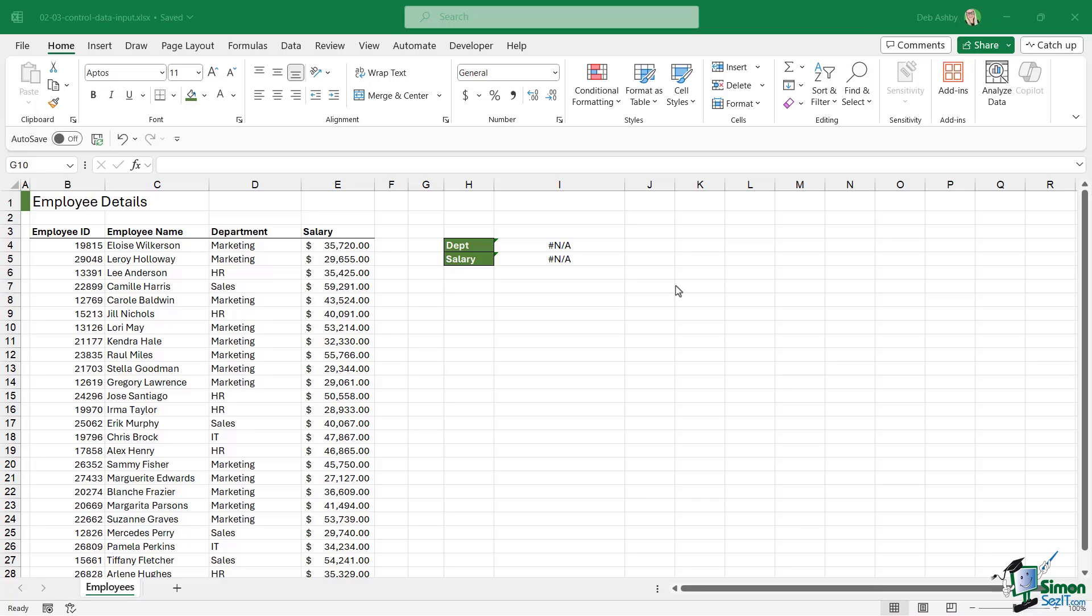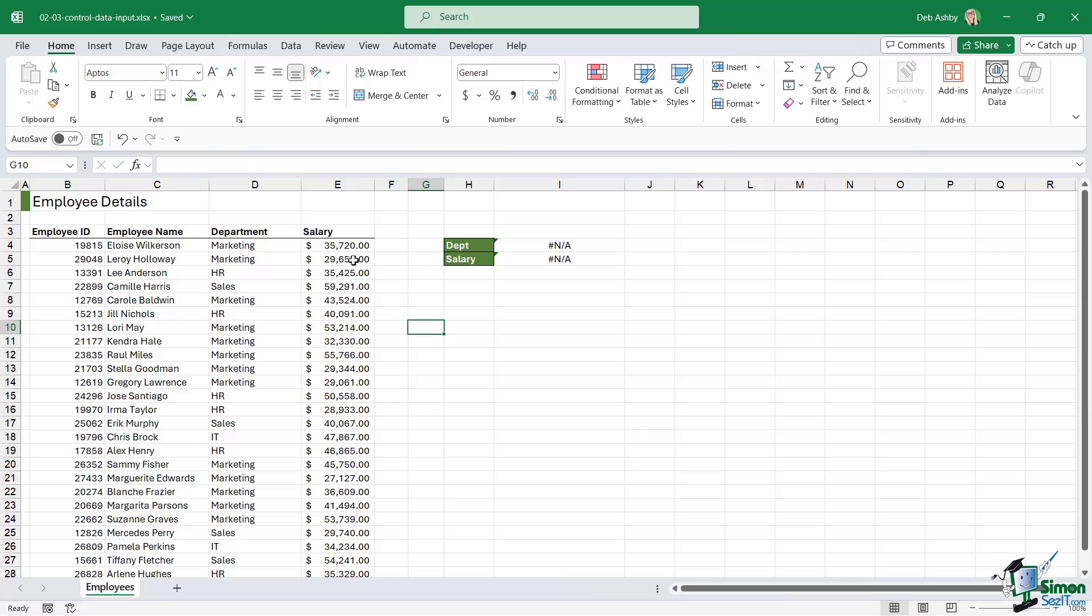So what do I mean by that? If you take a look at this spreadsheet, we have a list of employees, and we can see their department and their salary. If I share this spreadsheet with, let's say, 10 other people, anybody can go into this spreadsheet and start making changes to these cells.